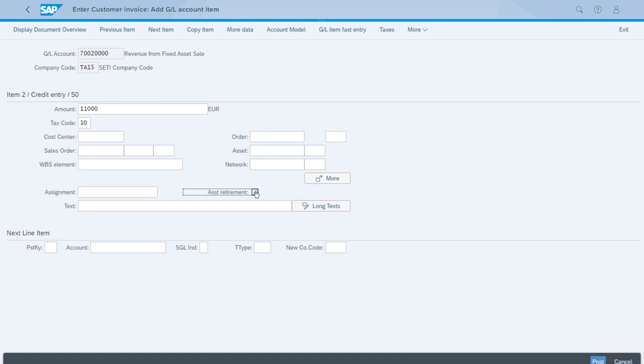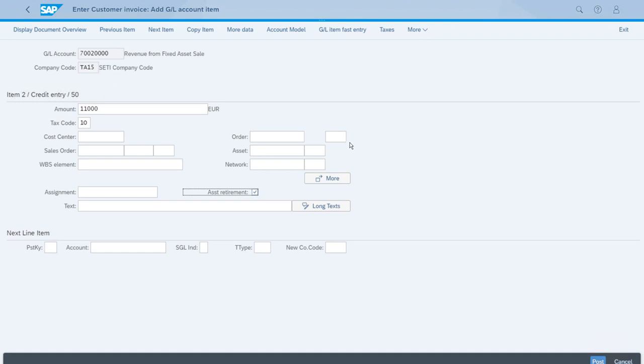When we press Enter after we've selected that, the system will show this pop-up in which we can enter the details of the asset that we are retiring, that we are selling.